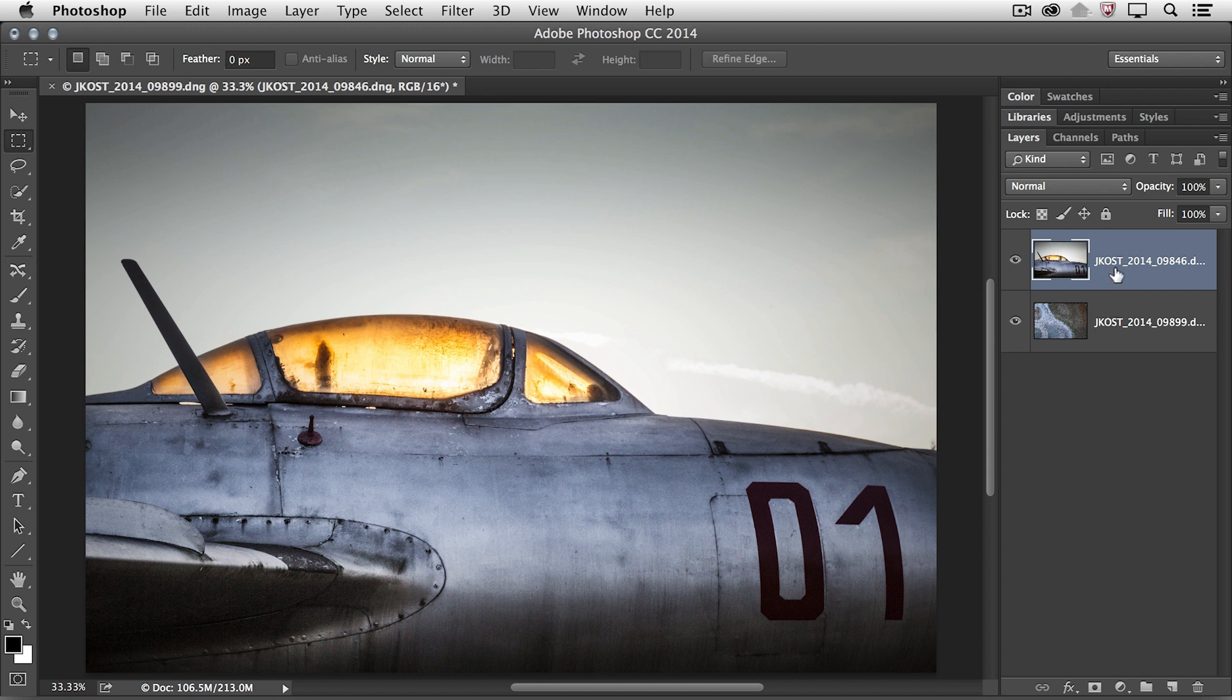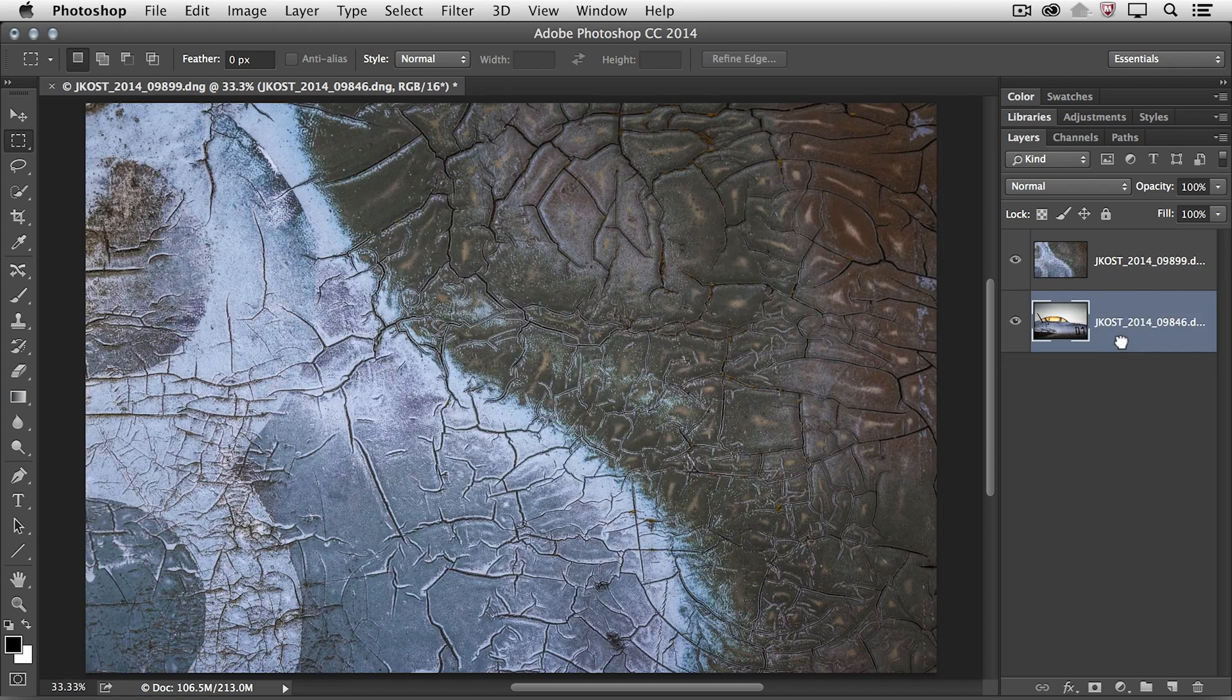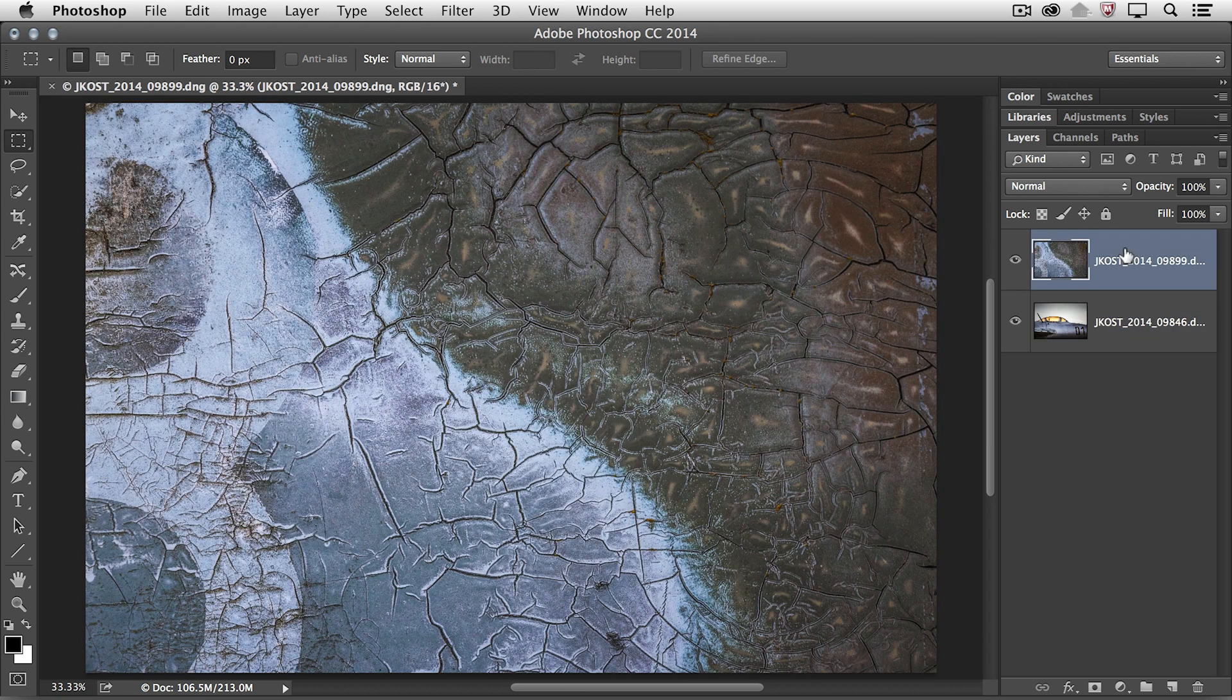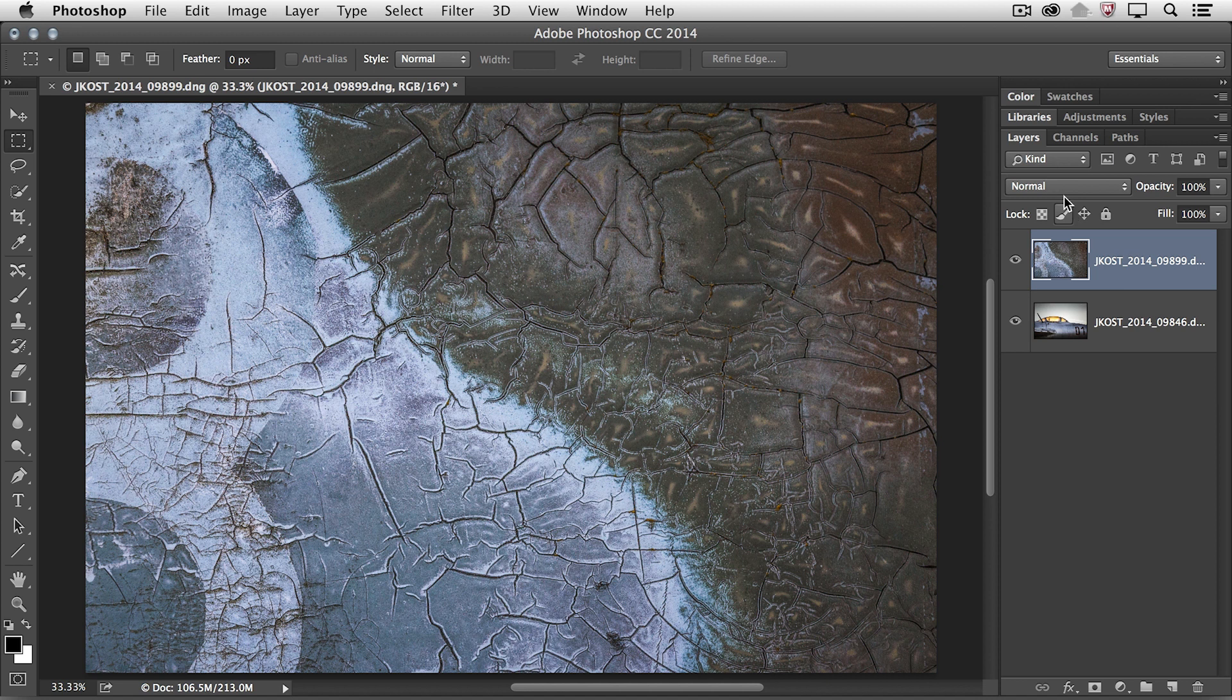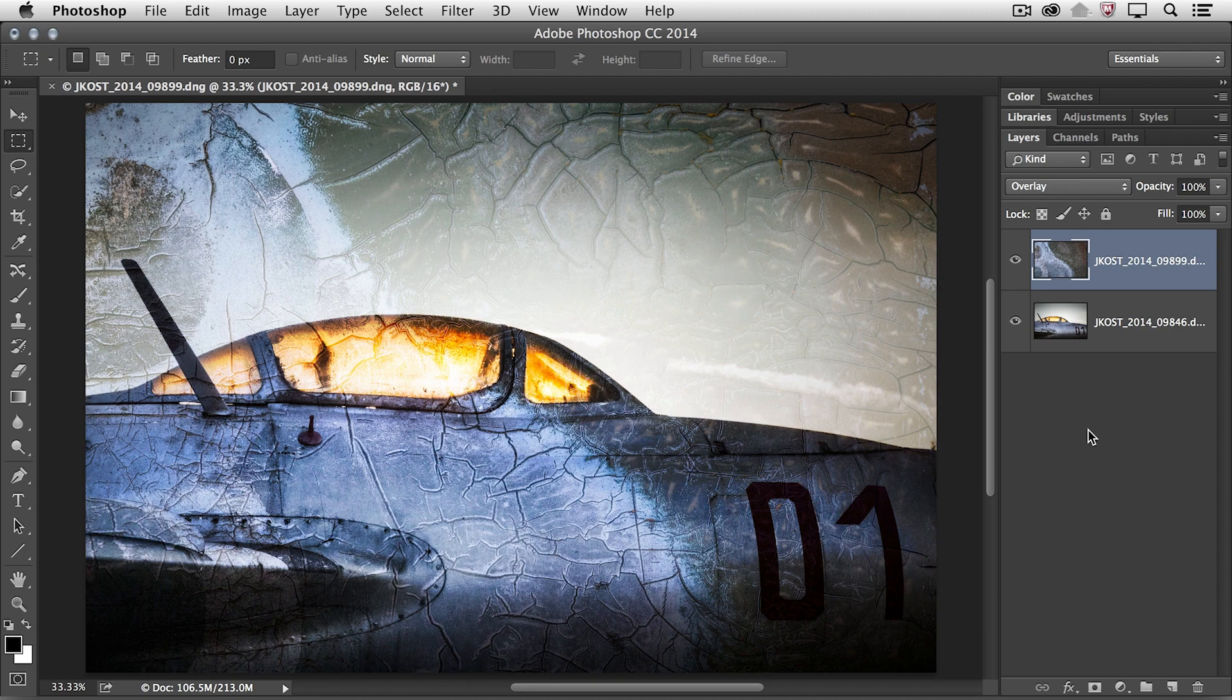So now if I want to combine these, I can simply reorder the stacking order of the layers, select the top image, and then do something like maybe change the Blend Mode to Overlay in order to see the texture on top of the plane.